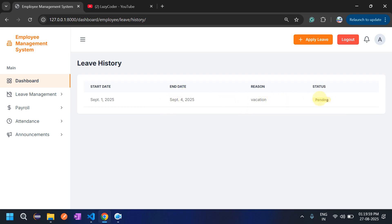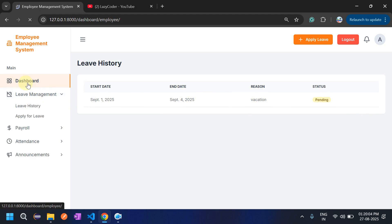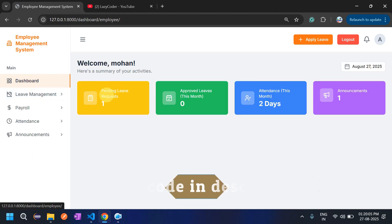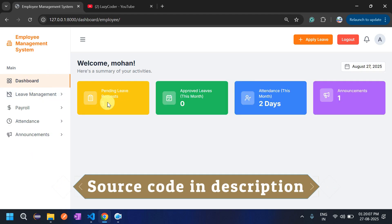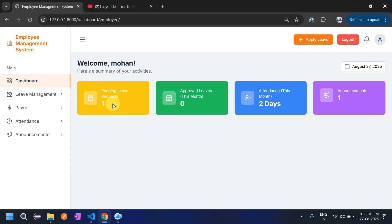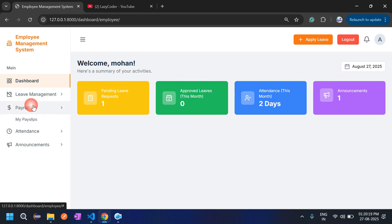After the employee submits the leave application, the status shows as pending and all the details are displayed. On the dashboard, the pending leave request count is now one. Once admin approves the request, the approved leaves card will become one.